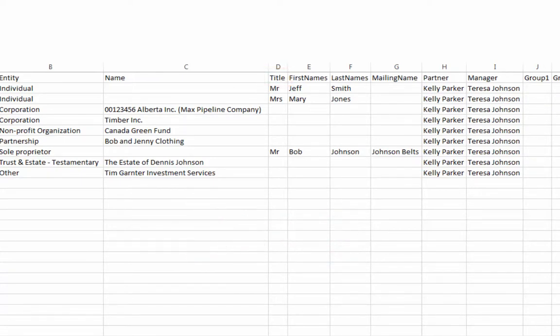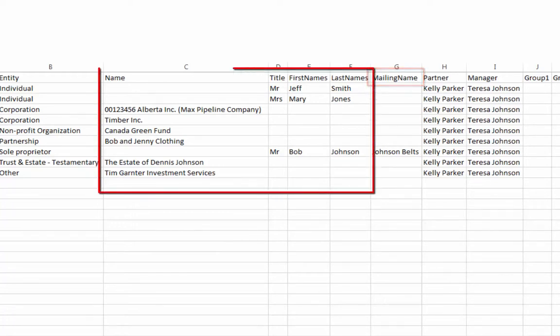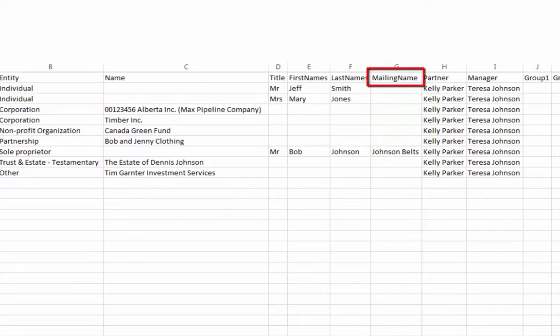Anything entered in the Mailing Name column will appear on invoices instead of the names in these columns. Mailing Name is also useful for recording the corporate name of a sole proprietor.